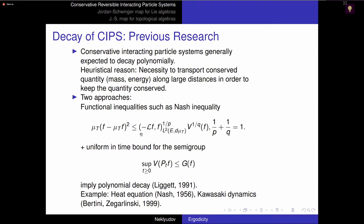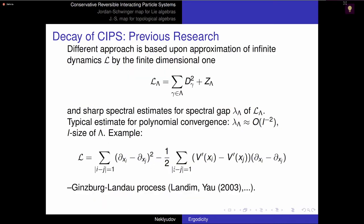If you have the Nash inequality for our infinitesimal generator and a uniform bound for the semigroup, then you can prove polynomial decay. This is one method used to prove polynomial convergence to equilibrium. The second method is based on finite-dimensional approximation: we restrict our lattice to a box, giving a finite-dimensional operator inside the box. We study the spectral gap of that operator depending on the size of the box, and if we have estimates on the spectral gap, we can get polynomial convergence to equilibrium in the limit. An example when this works is given for the Ginzburg-Landau process.